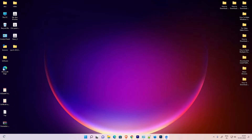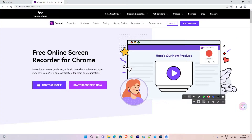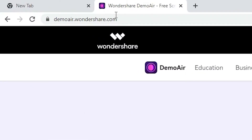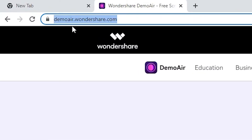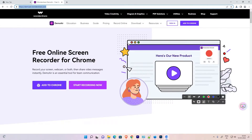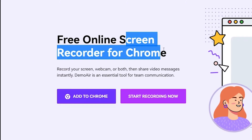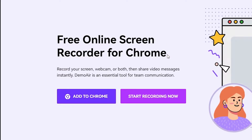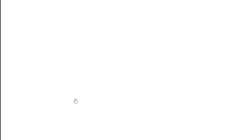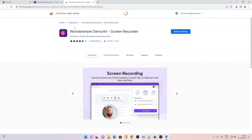Go to your browser — I suggest always go with Google Chrome — and go to the DemoAir Wondershare website. The link is in the YouTube description. Click on it and you'll find the 'Add to Chrome' button. It is a free online screen recorder for Chrome. Click 'Add to Chrome'.